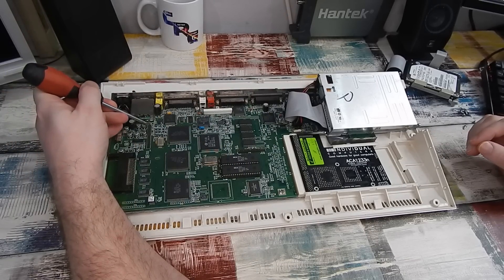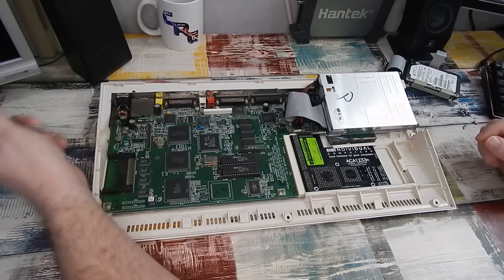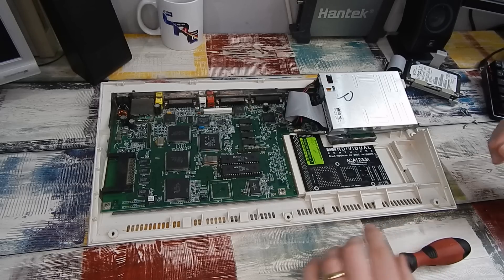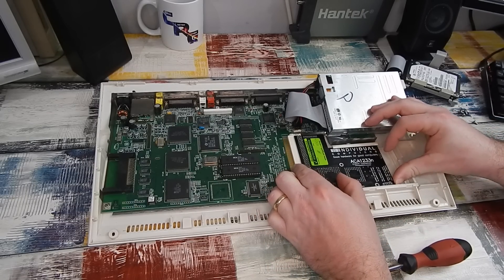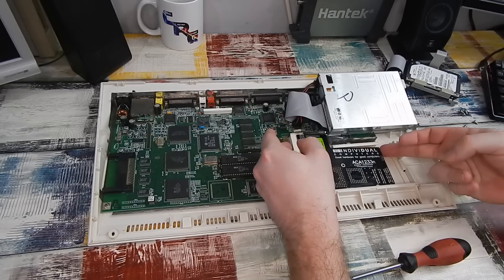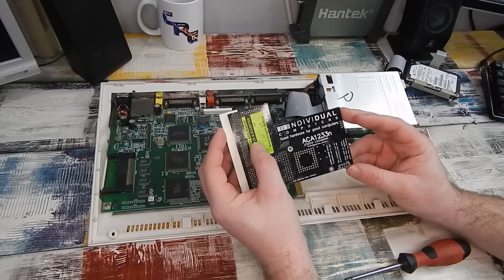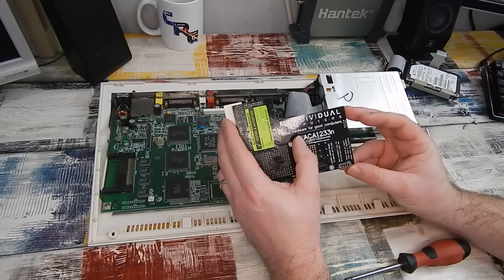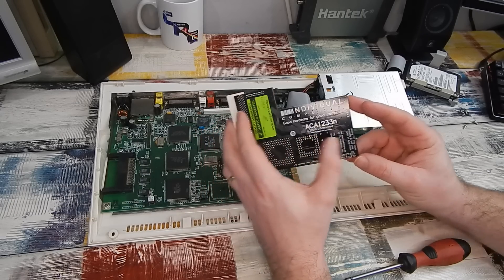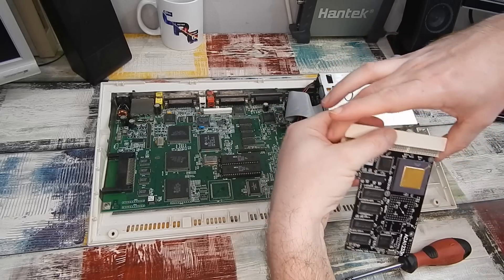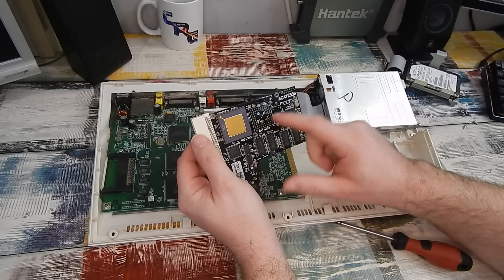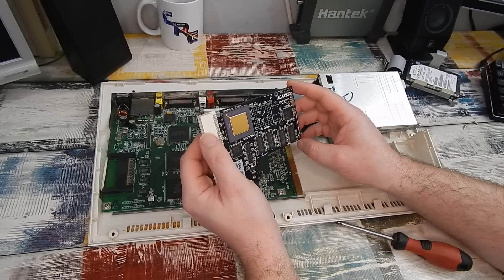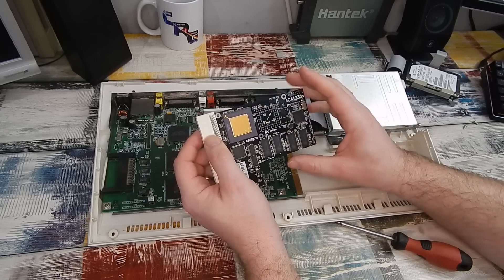I'll pull this hard drive out. And there's the missing pin there. Take our accelerator out, 40 MHz 030 accelerator from Individual Computers. This is the ACA1233N. I should really try to fit an FPU to this at some point in the future. Not for today though.